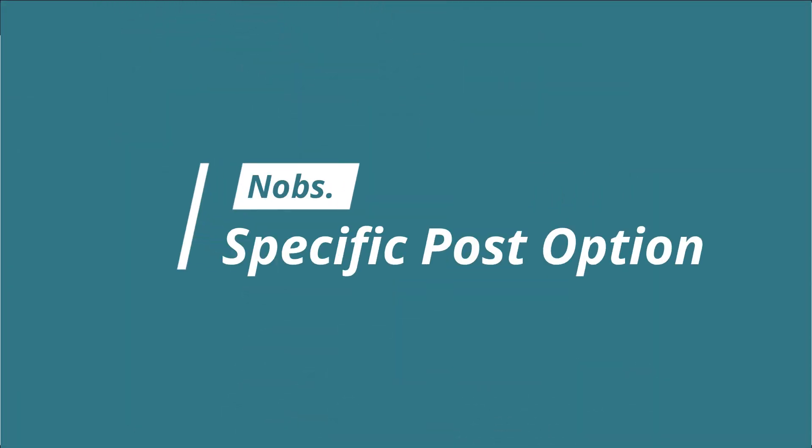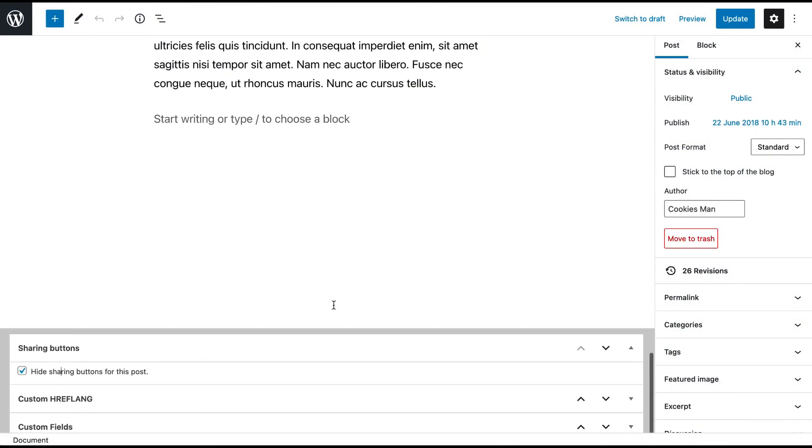If one day you need to deactivate the buttons for a specific post, you can do it right there.